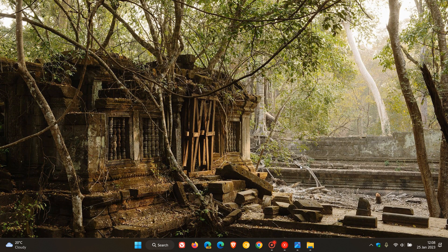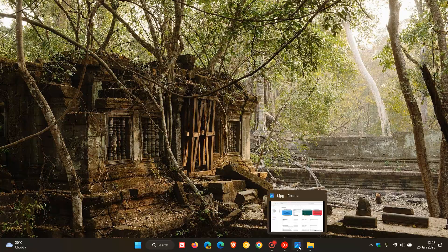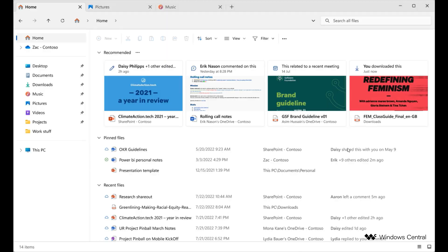Now, according to recent reports, there's also a new screenshot that's become available, a so-called leak of what the File Explorer could look like. And this was posted by Windows Central. And just to go through a couple of the key changes, just to collate this all for the purpose of today's video.